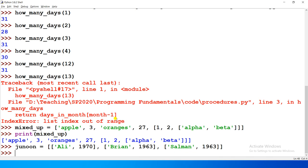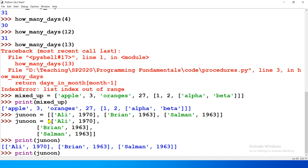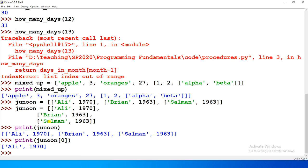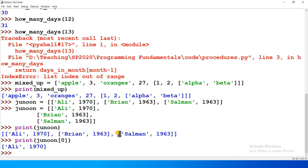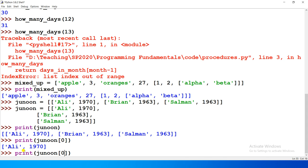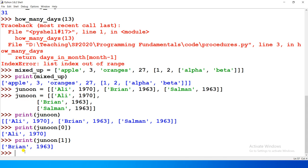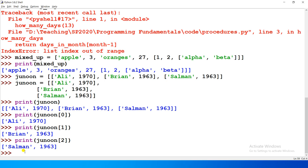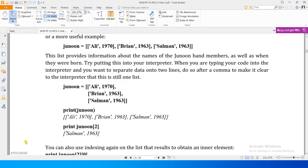If we want to print the first element, it will print the first sub-list. This is the first element, this is the second element, and this is the third element — and then each element has sub-elements in it. If you index 1, the second sub-list will come, and if you index 2, the third sub-list will come.